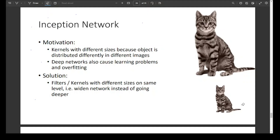This lecture is about inception networks. Before this, we have seen convolutional neural networks and residual networks. So after that, we are going to look at inception networks.